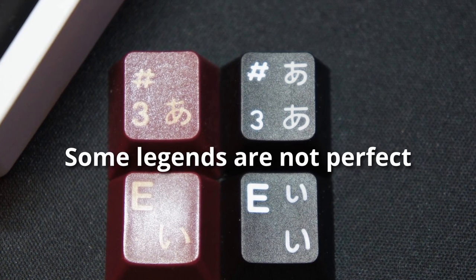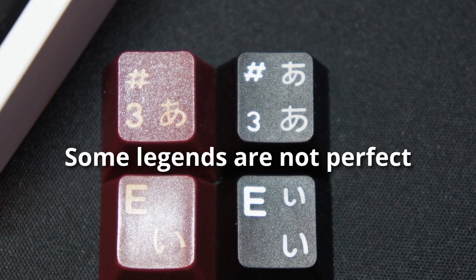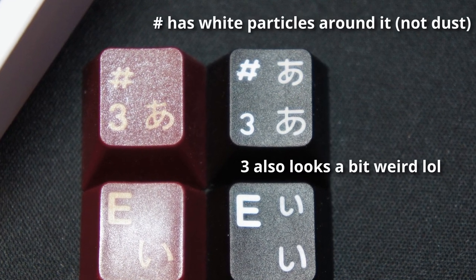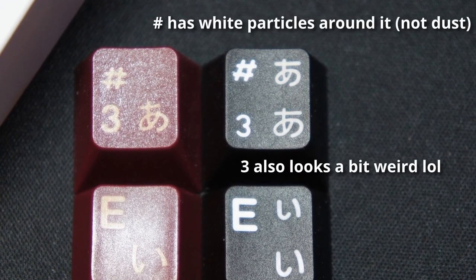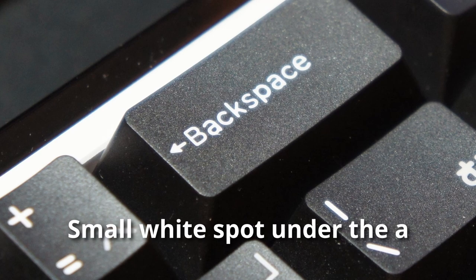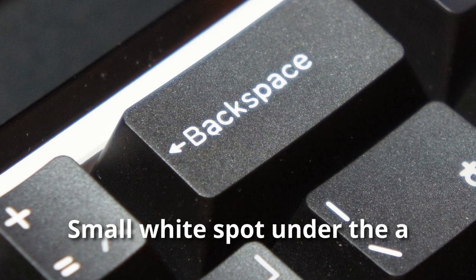Furthermore, there are some scuffed legends as well. The hashtag legend has some small misprints as shown here, and also in the backspace.